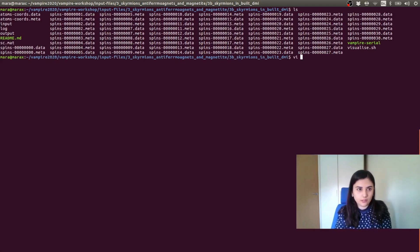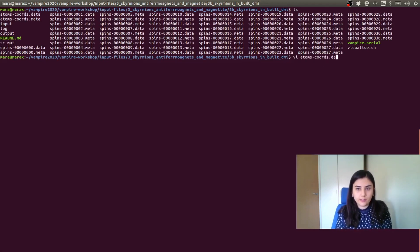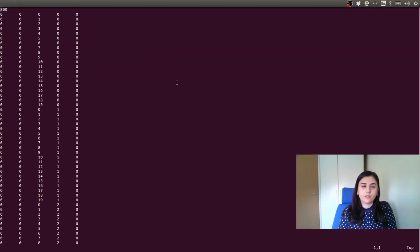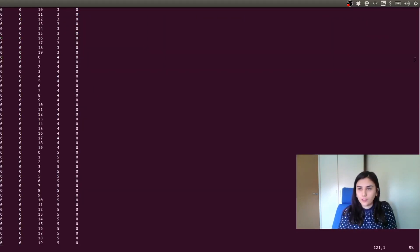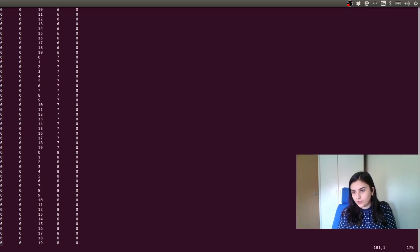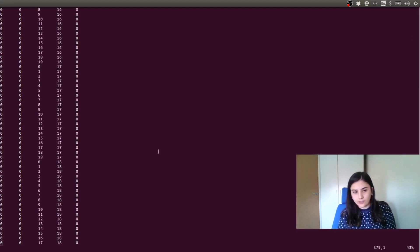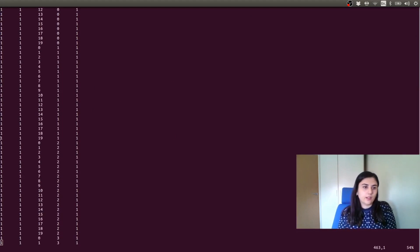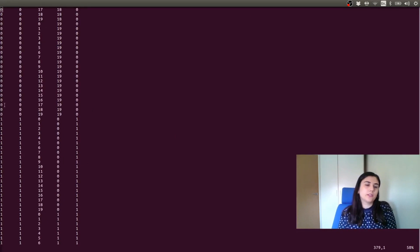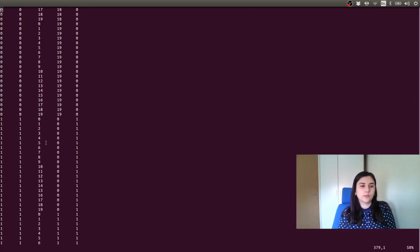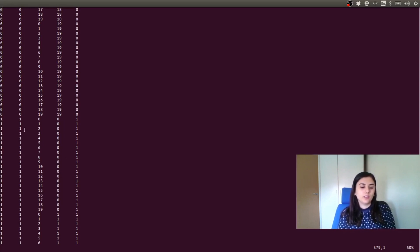In the coordinates file, we have here the total number of atoms and also the first column will specify us that we have different materials. So zero will be related to cobalt and the index one will be related to platinum.